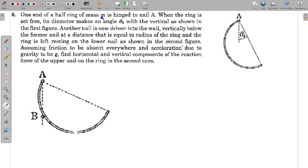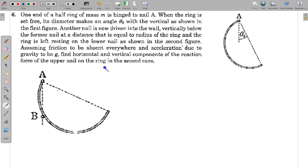In this question, one end of a half ring of mass M is hinged to nail A. When the ring is set free, its diameter makes angle theta naught with the vertical, as shown in the first figure. Another nail is now driven into the wall vertically below the former nail, at a distance equal to the radius of the ring. The vertical distance from A to B is equal to the radius of the ring. The ring is left resting on the lower nail, as shown in the second figure. Assuming friction to be absent everywhere and acceleration due to gravity to be g, find the horizontal and vertical components of the reaction force of the upper nail on the ring in the second case.